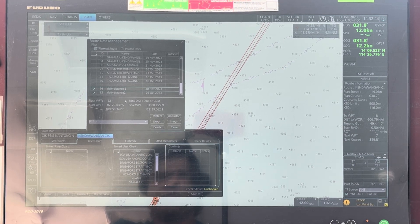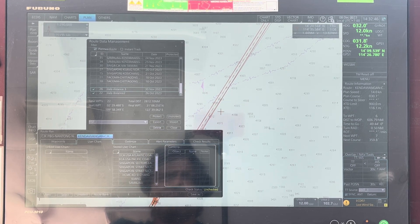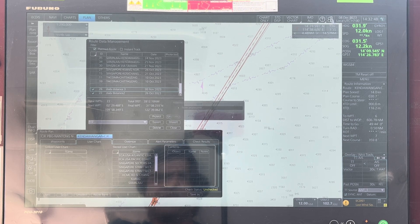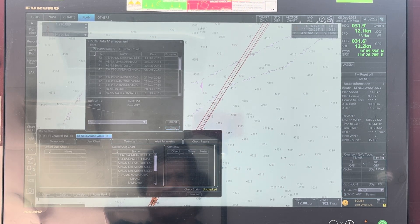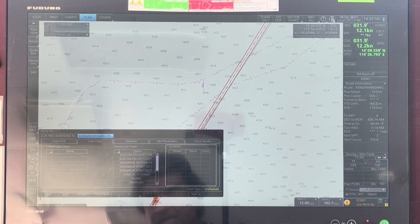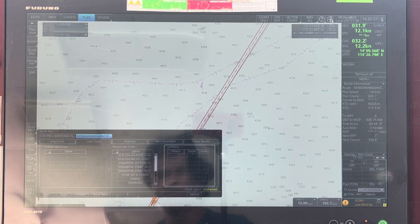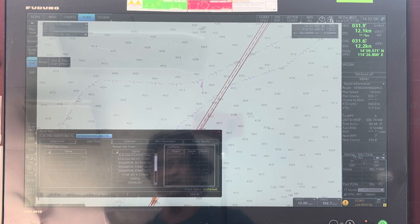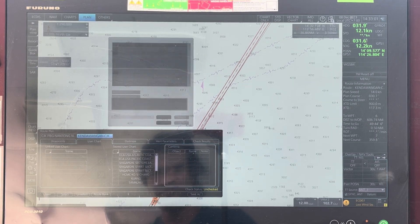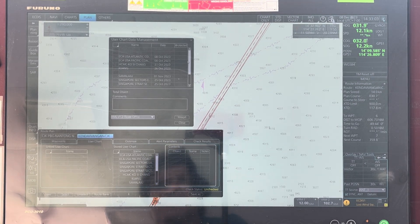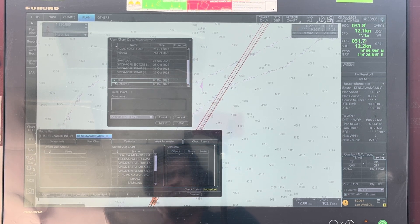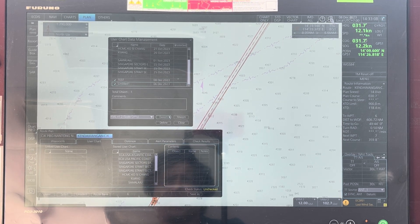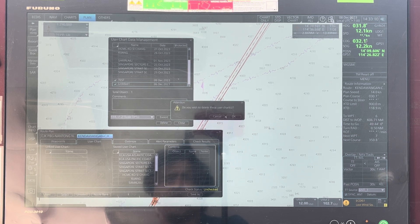If you want to delete a user chart, go to manage data, select user chart, and just delete the user chart that you want to delete. Multiple deletion is possible here as well.